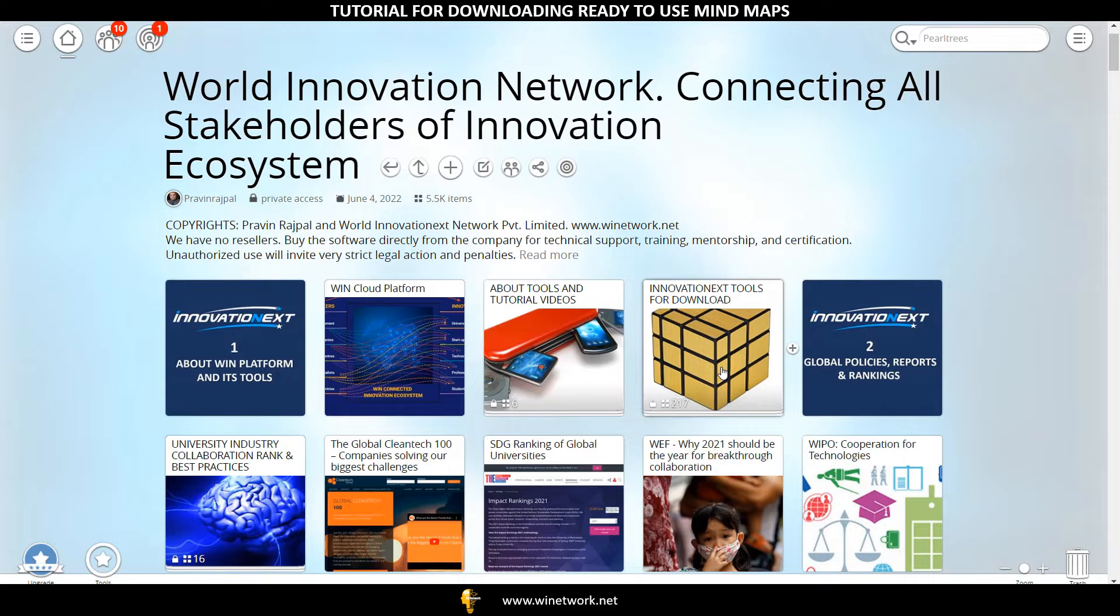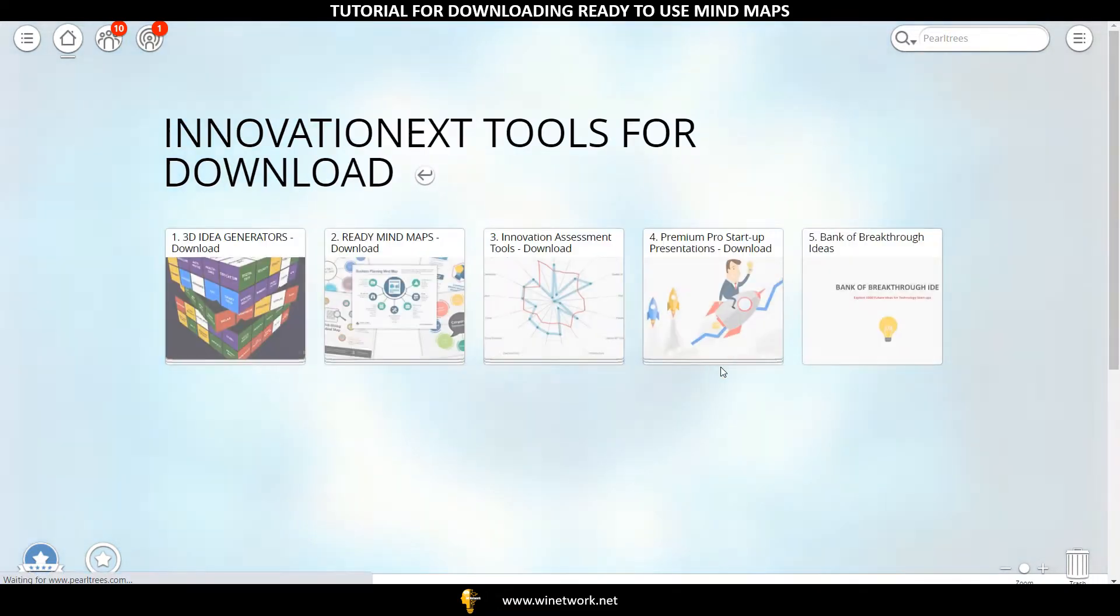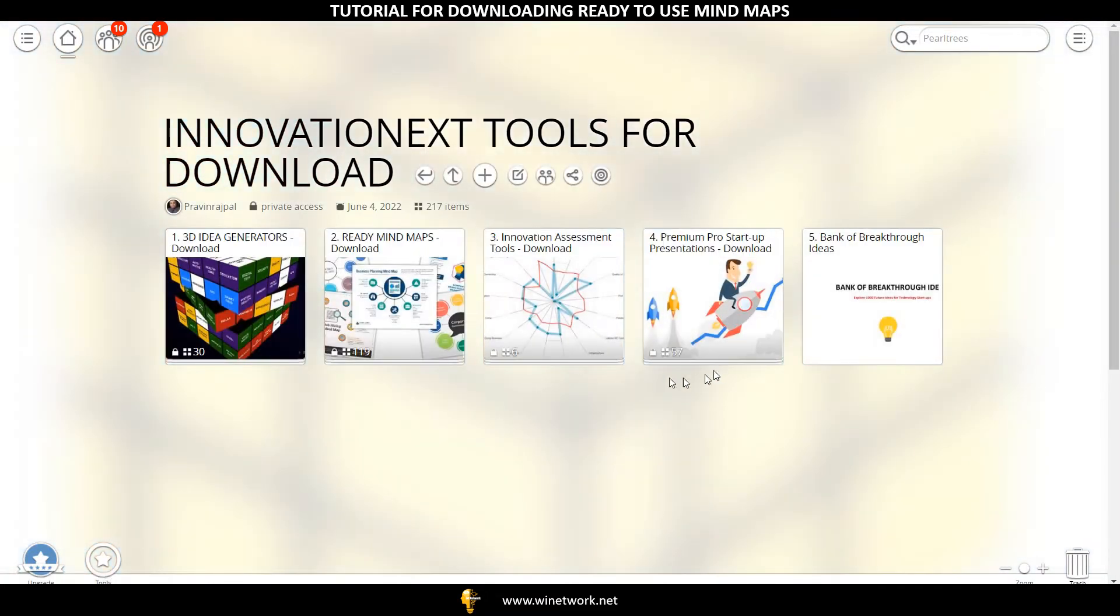Click on Innovation Next Tools for Download section, then click on Ready Mind Maps section.